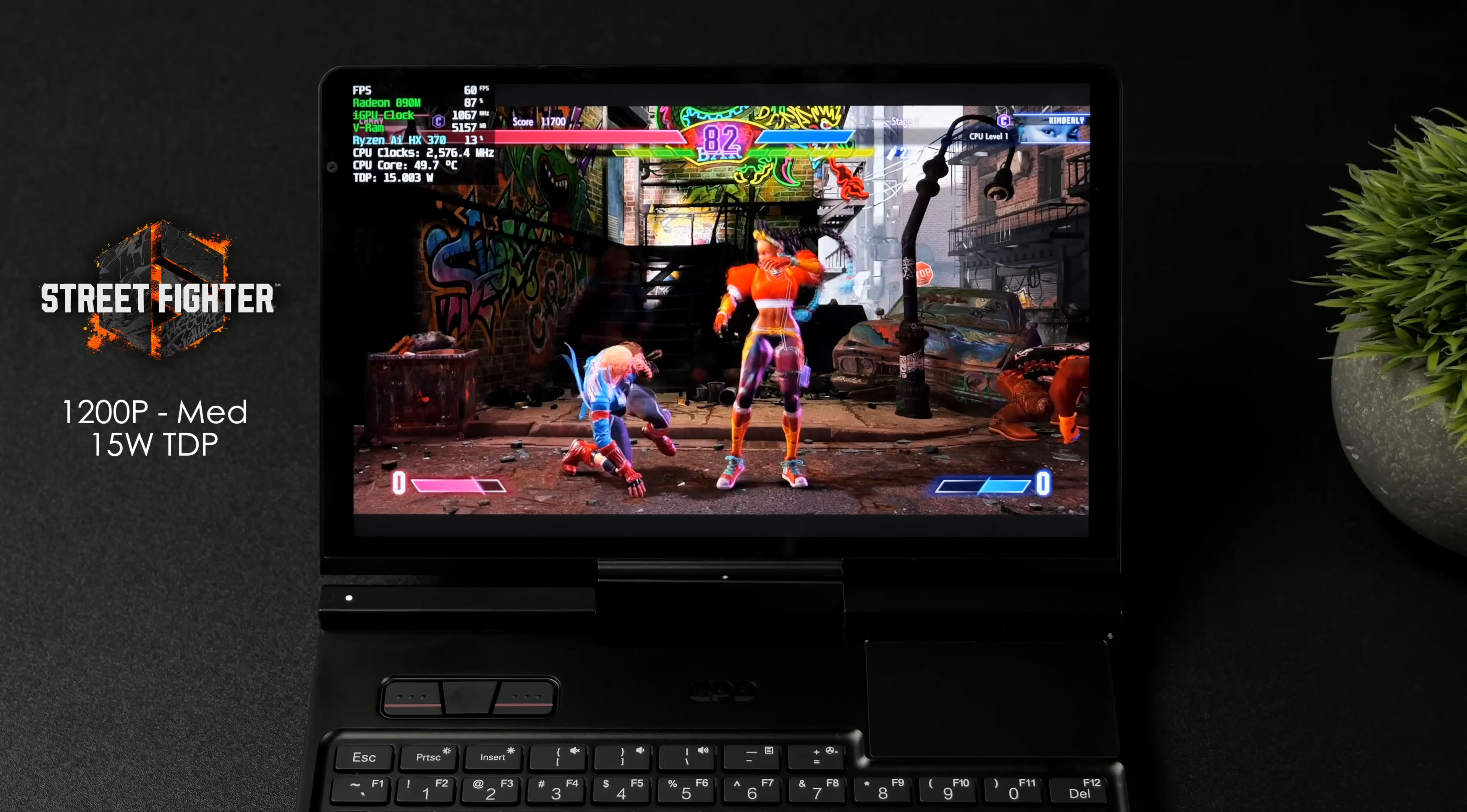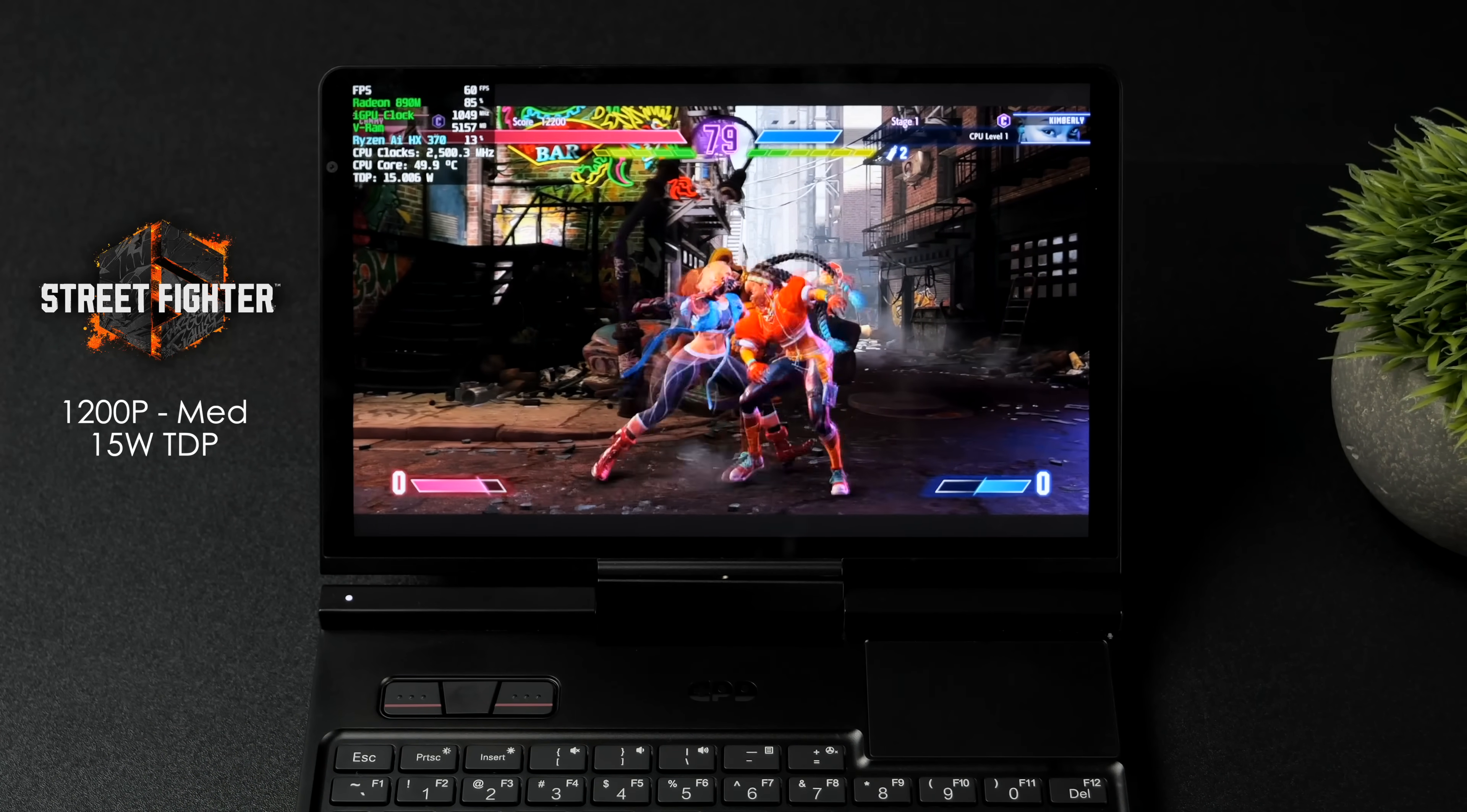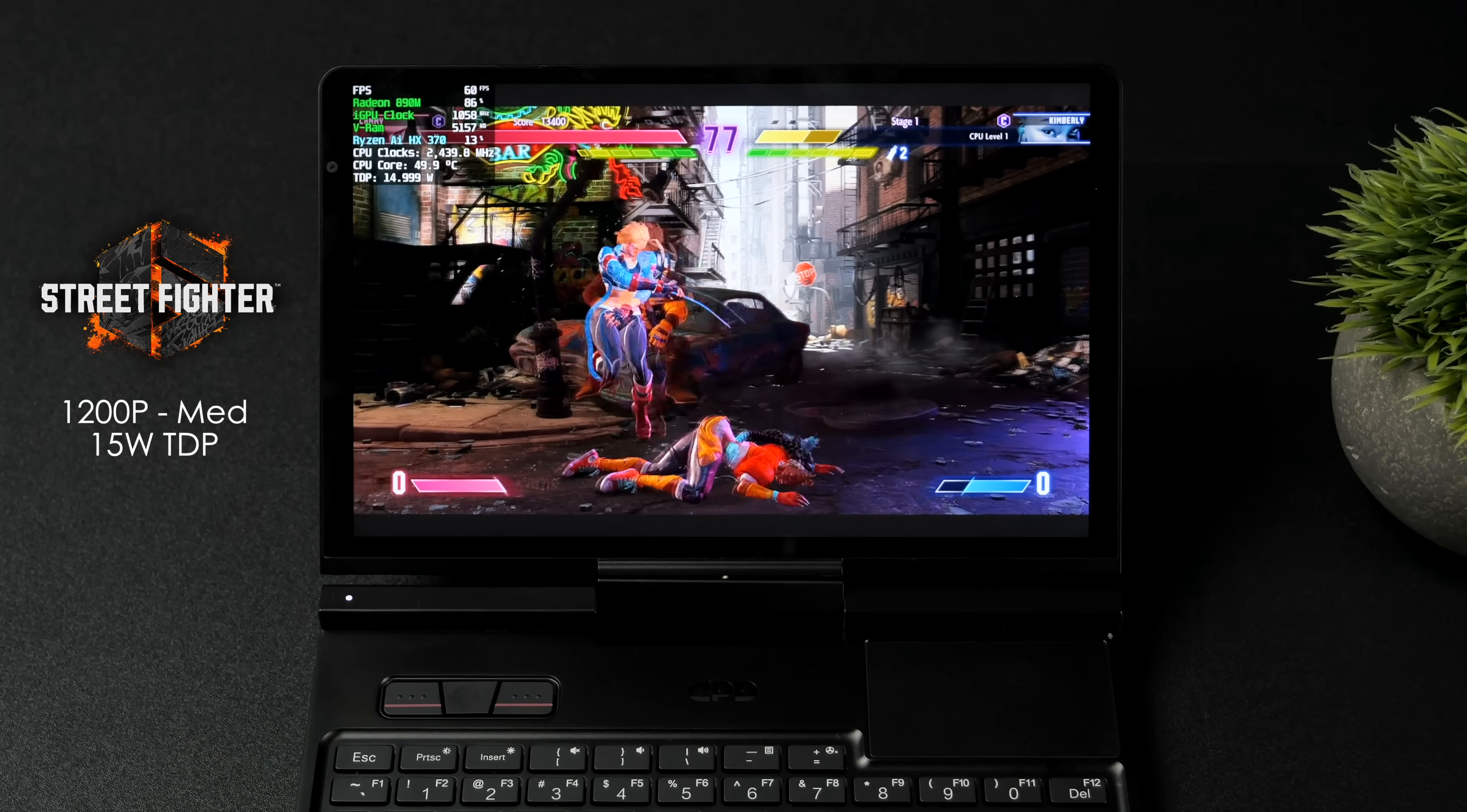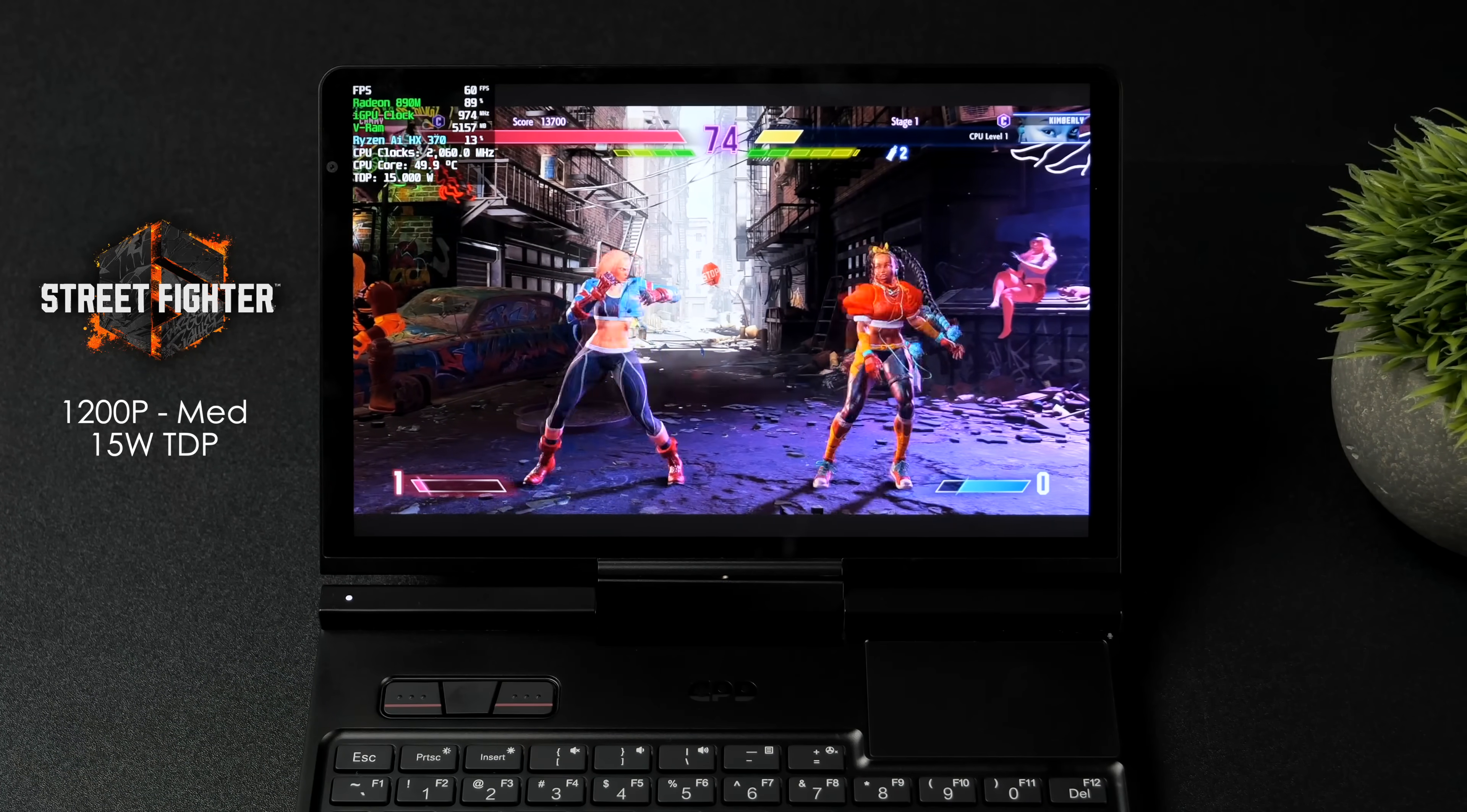Going into this I knew we wouldn't have trouble running it on this machine. Running at 60. Got a couple dips every once in a while. But that's pretty much normal for an iGPU in this game.